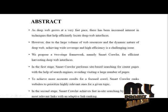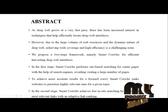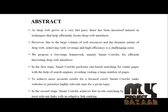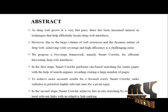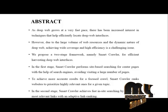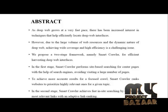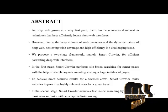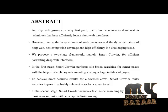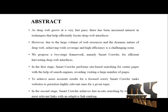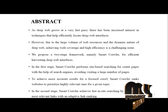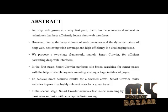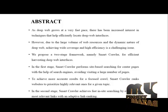However, due to the large volume of web resources and the dynamic nature of deep web, achieving wide coverage and high efficiency is a challenging issue.